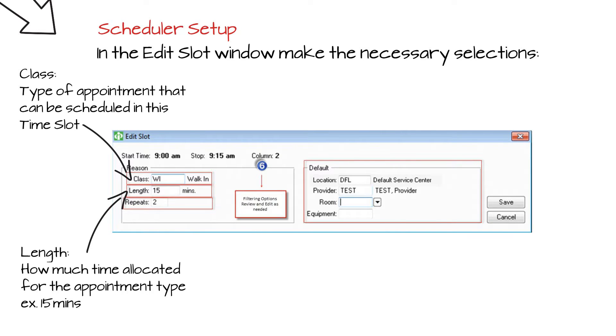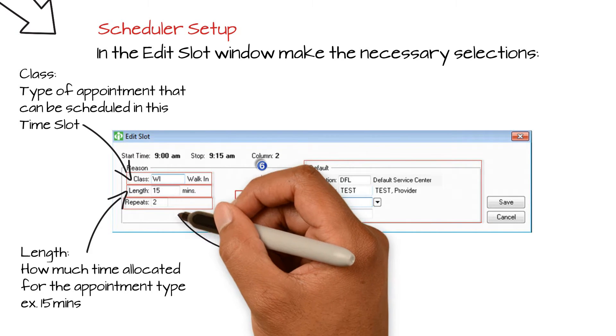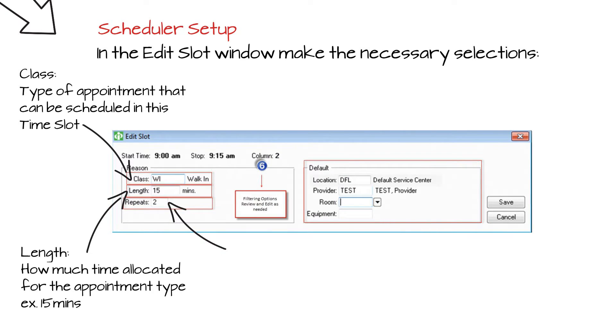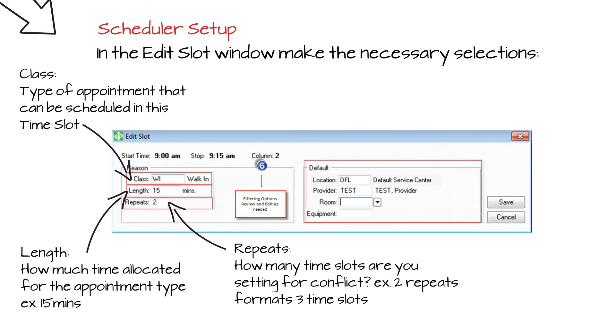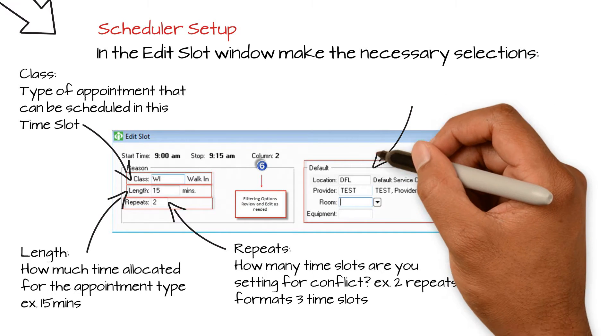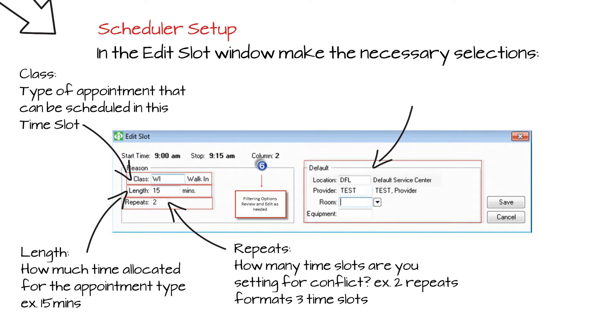Enter the number of times you want to repeat the reason for the next following slots. Choose the location of this slot and choose Provider, Room and Equipment as needed.